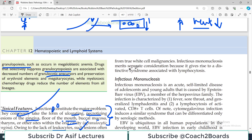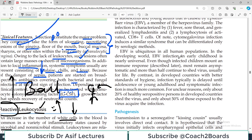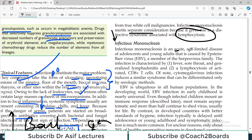Infectious mononucleosis merits separate consideration because it gives rise to a distinctive syndrome associated with lymphocytosis. It is an acute self-limited disease of adolescents and young adults, caused by Epstein-Barr virus — a member of the herpes family. The infection is characterized by fever, sore throat, and generalized lymphadenitis, with lymphocytosis of CD8-positive T-cells particularly elevated.